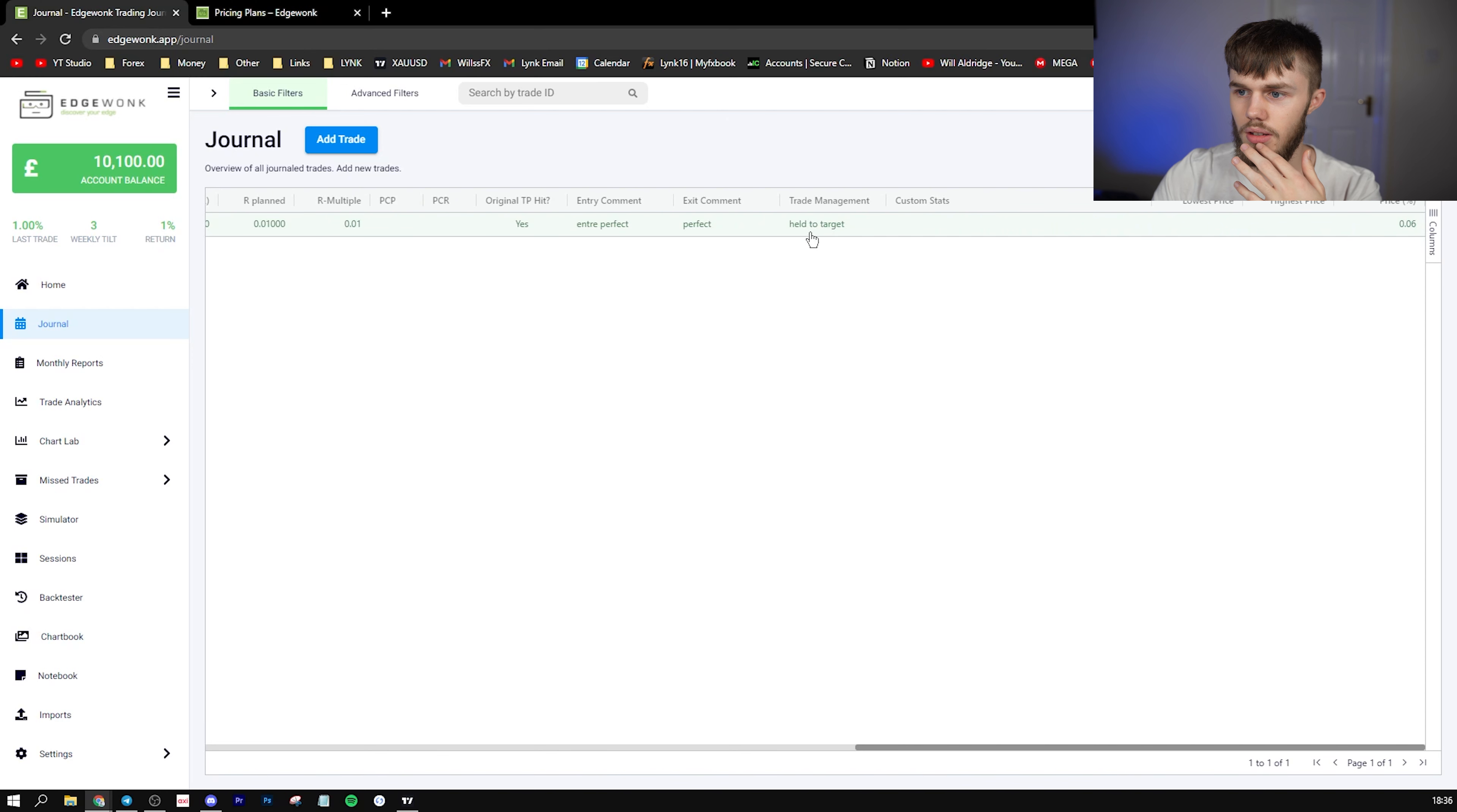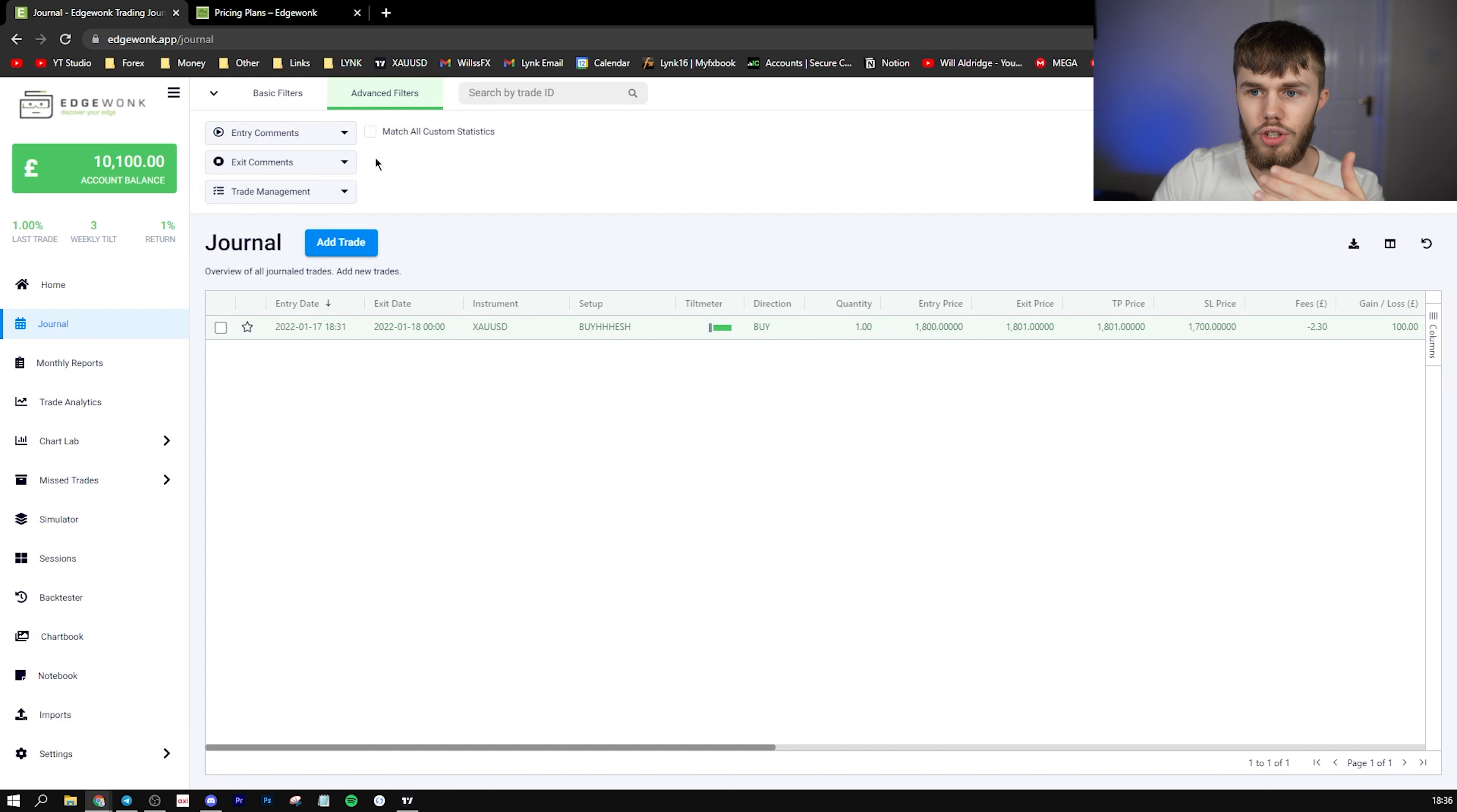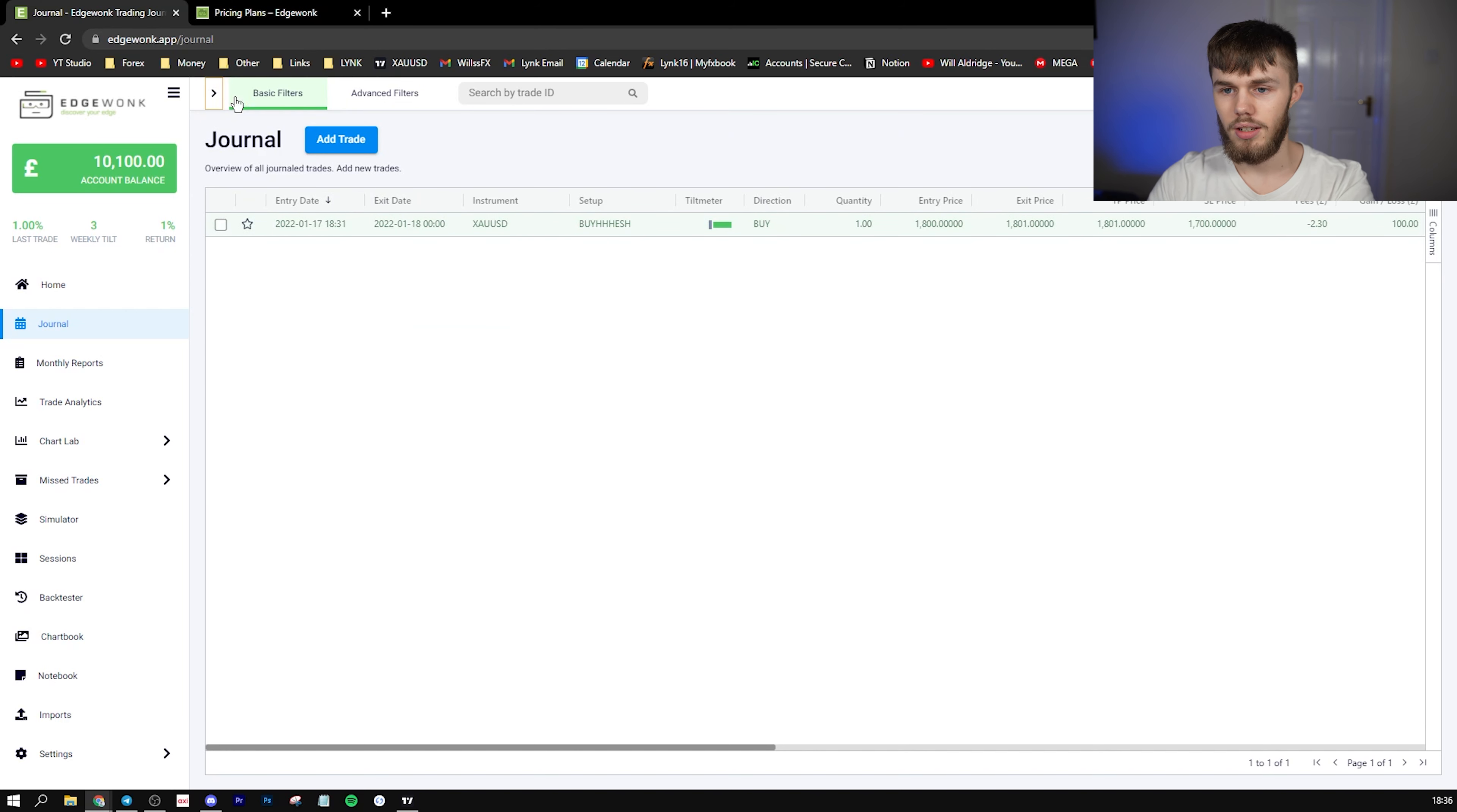And as you see, you can scroll along and see everything on here. So you see all the trade management comments, TP here, entry comment, stuff like that. And if we go across, you can see the setup easily. So then you know you can filter just your perfect entries or just your bad entries, so you can see if those trades have patterns and how you can pretty much get rid of this from happening, so you win more trades.